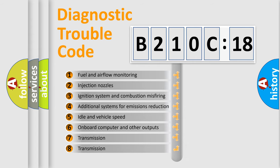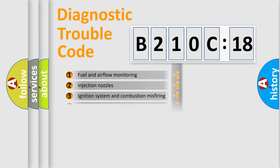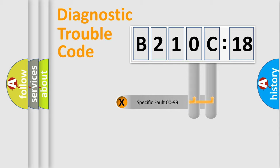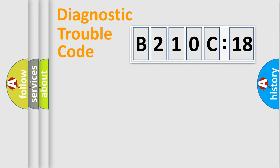The third character specifies a subset of errors. The distribution shown is valid only for the standardized DTC code. Only the last two characters define the specific fault of the group.